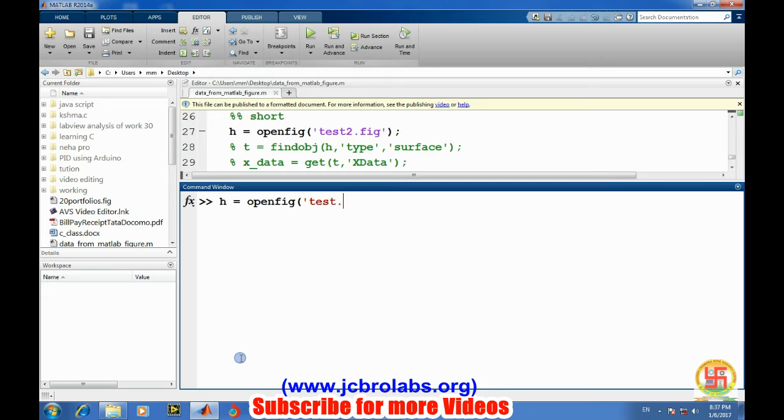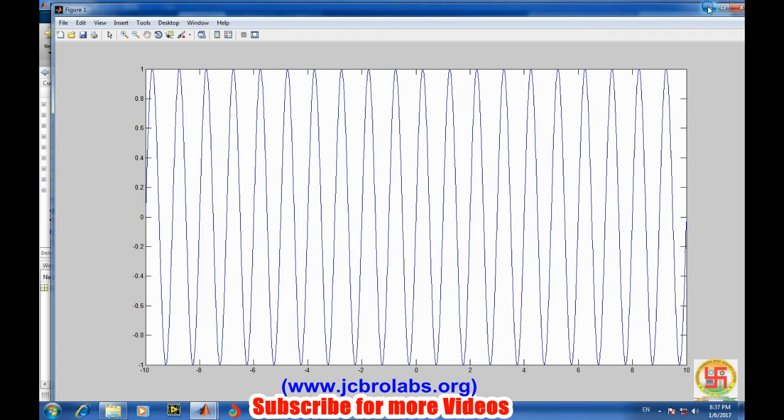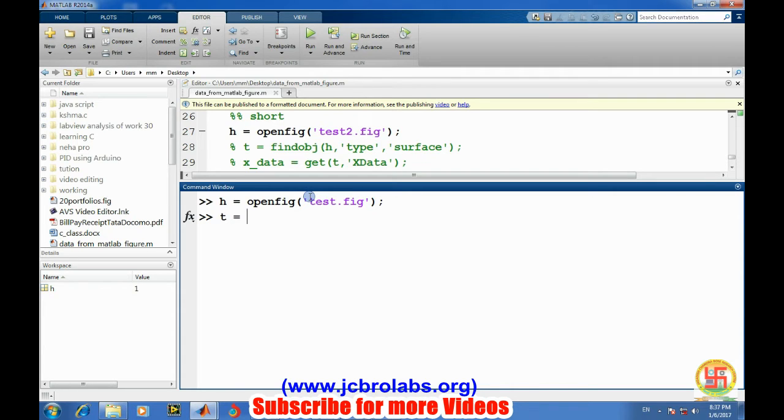And it will open a figure. Let's minimize it. Now we'll find the object of the edge which represents a line type of figure, because this figure is of line type. It is just simply the plot of the data.